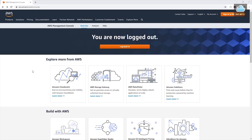Hello and welcome to another lecture. In this lecture, we are going to look at some security best practices on how to protect our account and we will cover this topic.